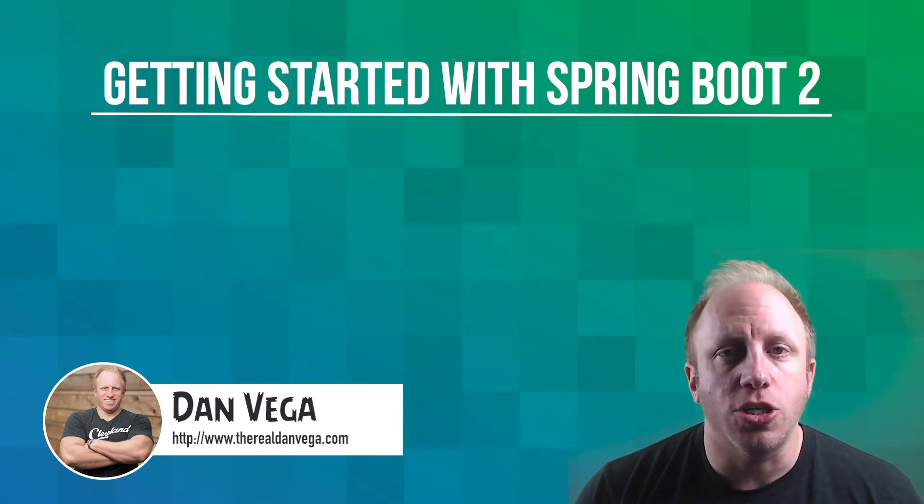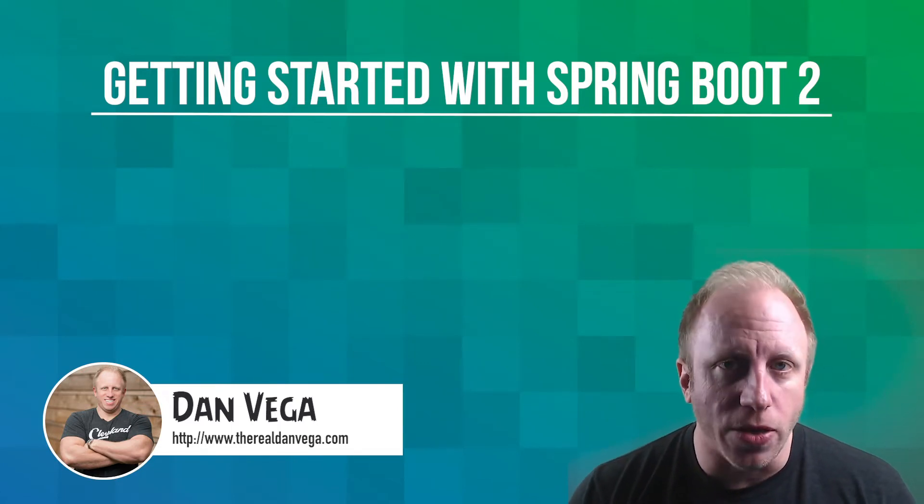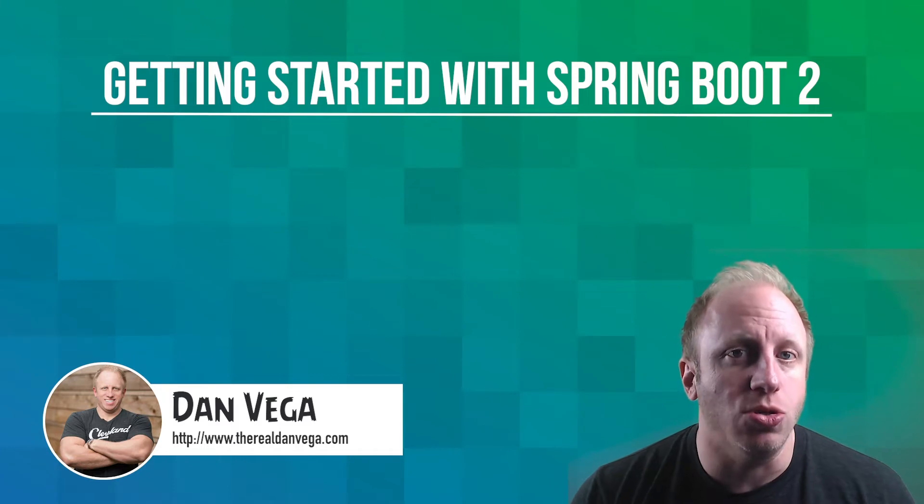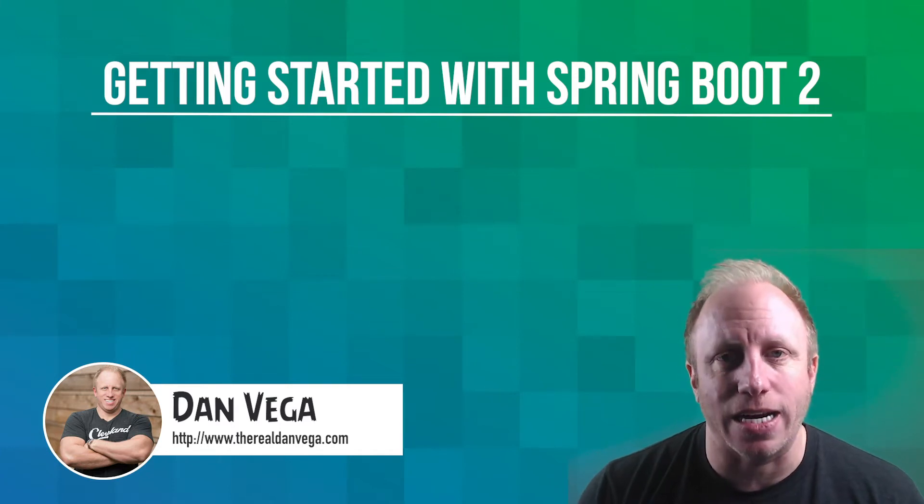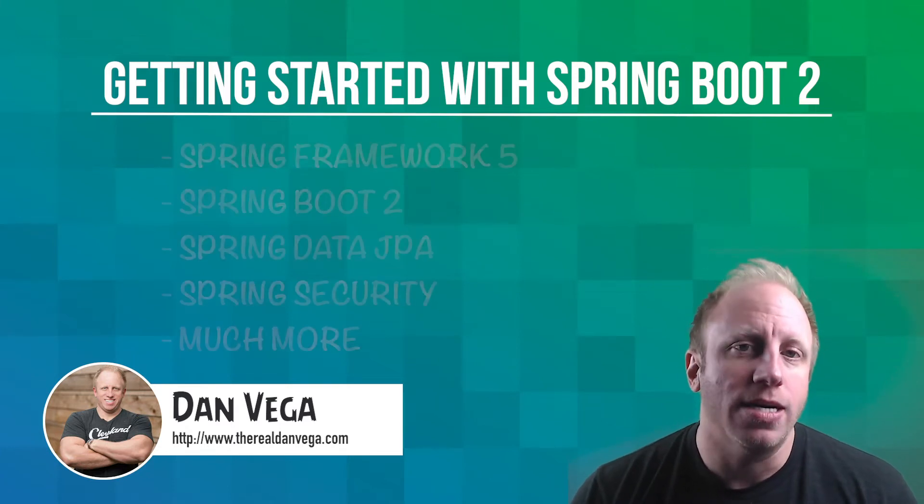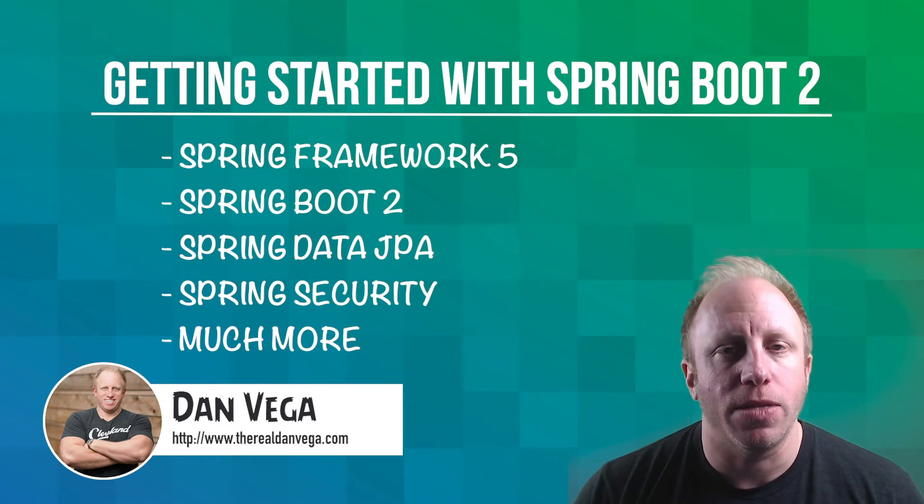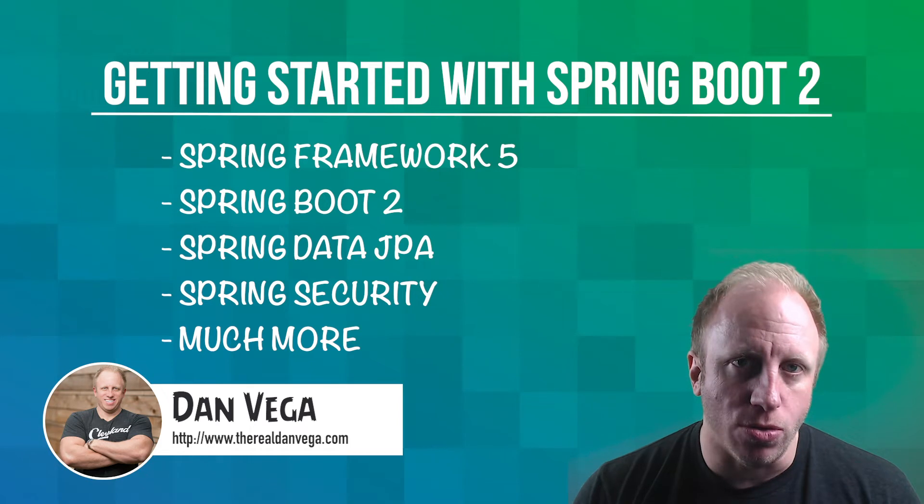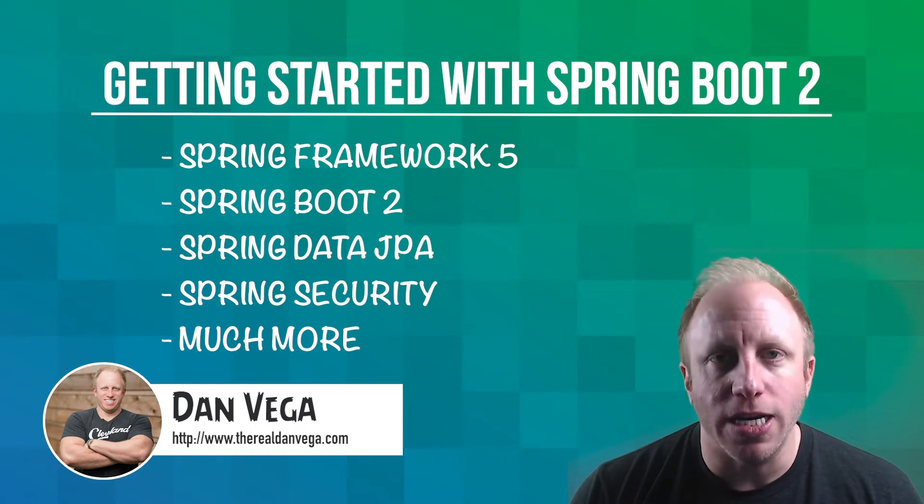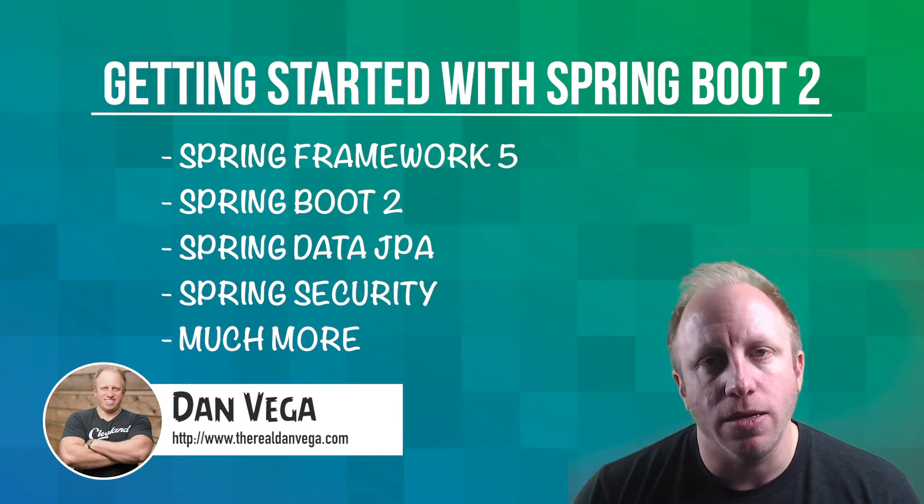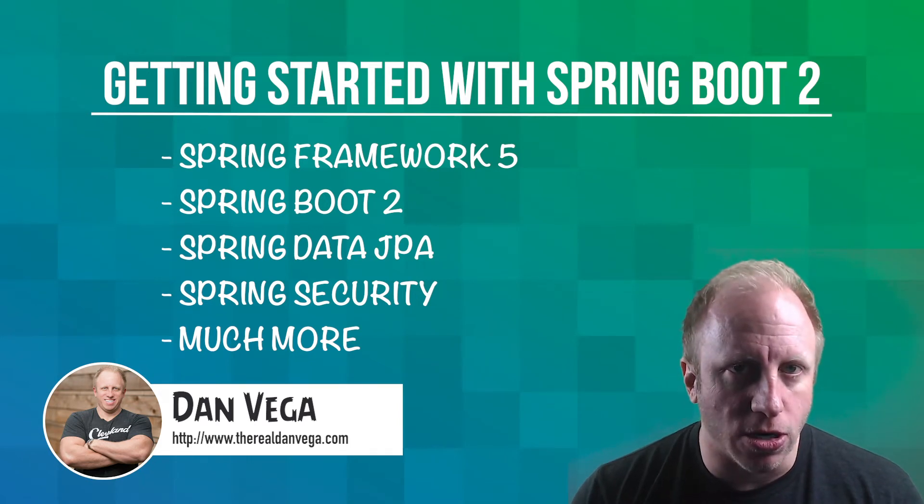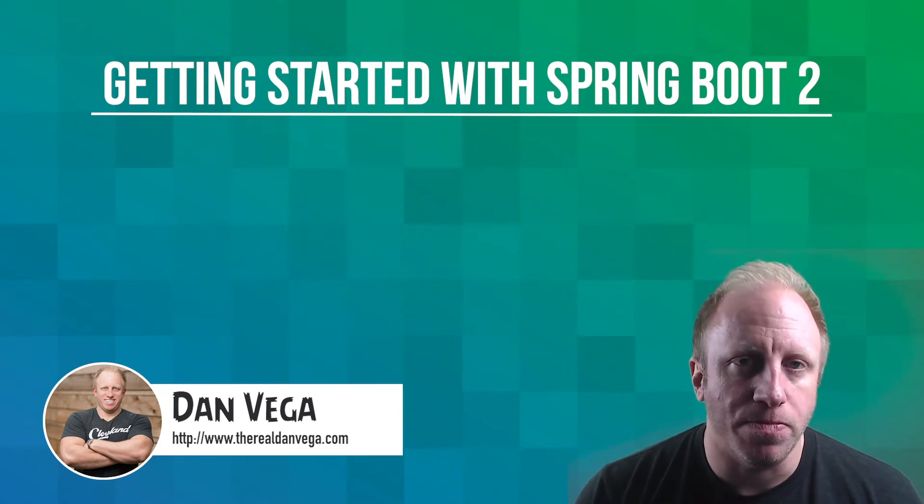In this course you're going to learn how to build applications using the latest technologies like Spring Framework 5, Spring Boot 2, Spring Data JPA, Spring Security and so much more.